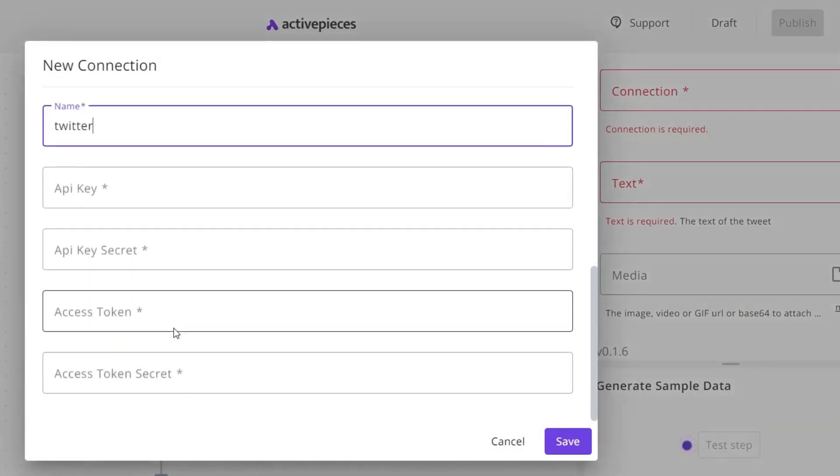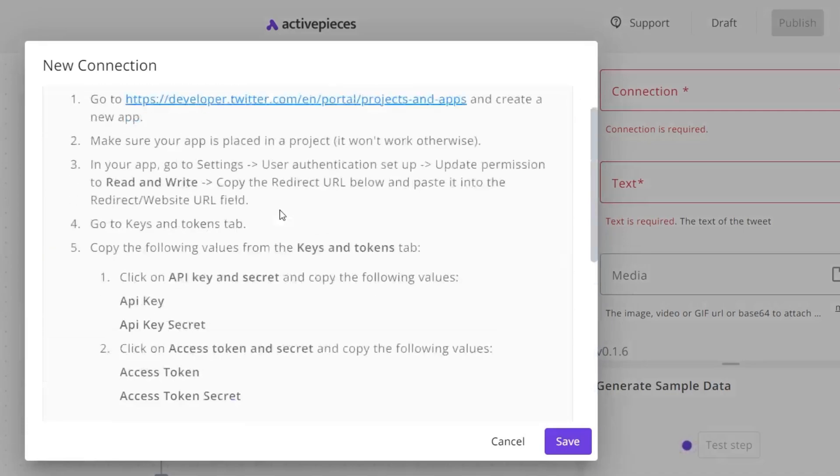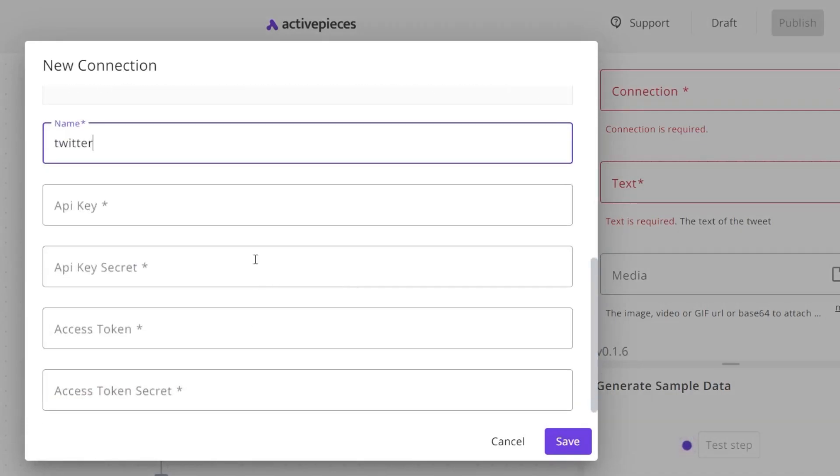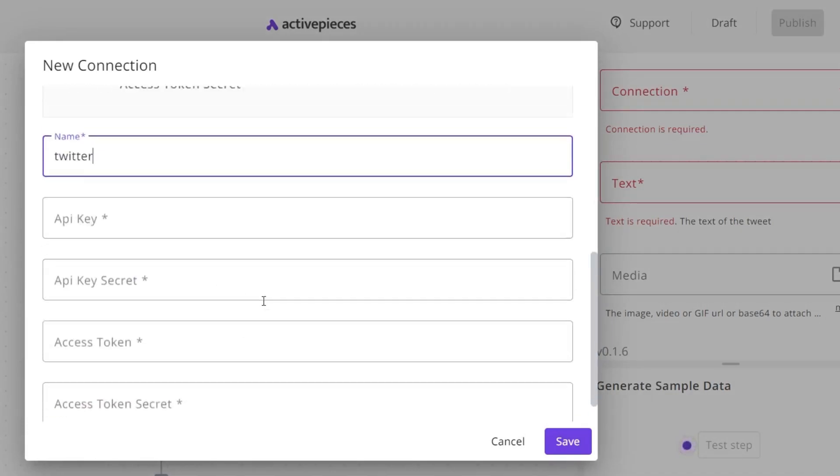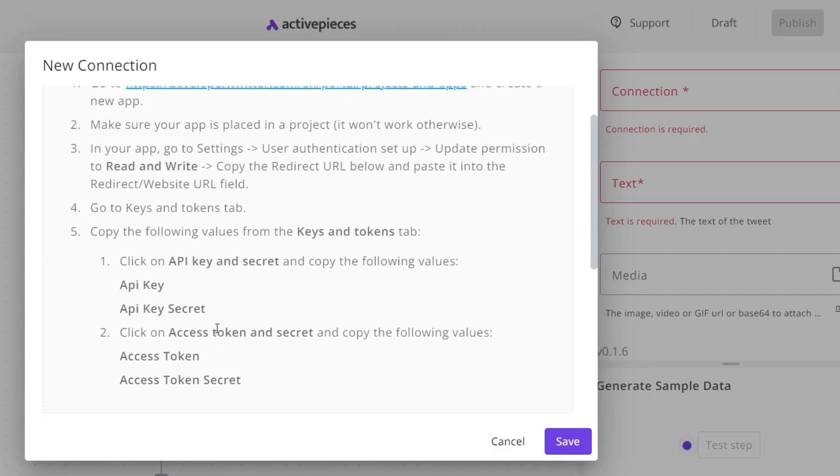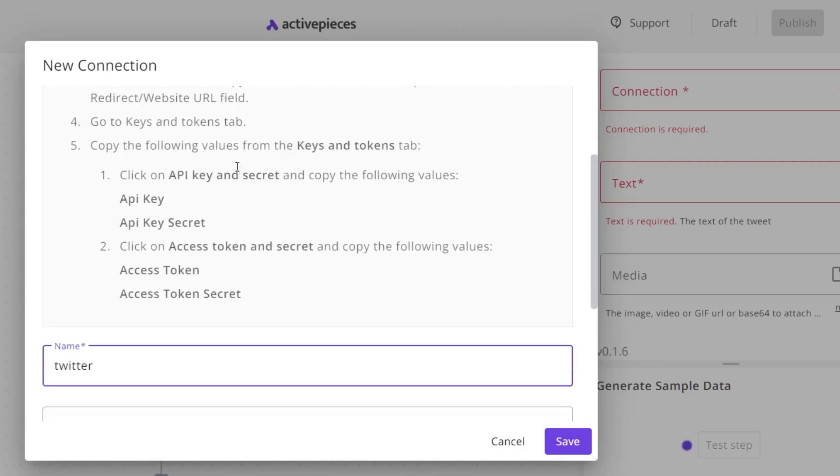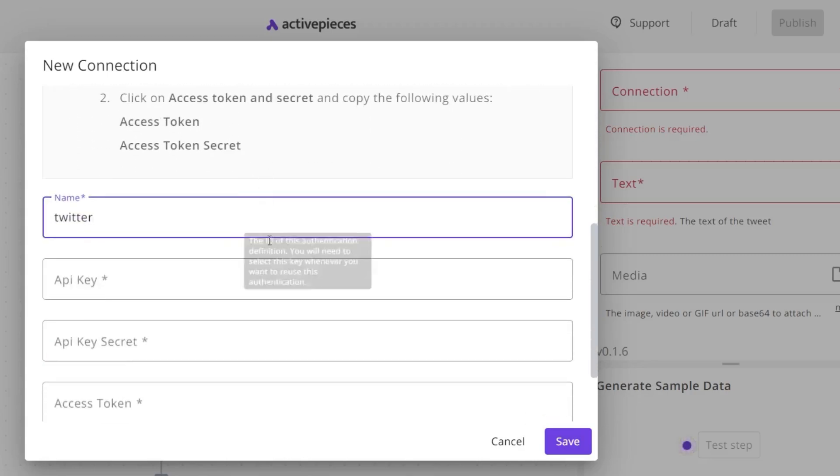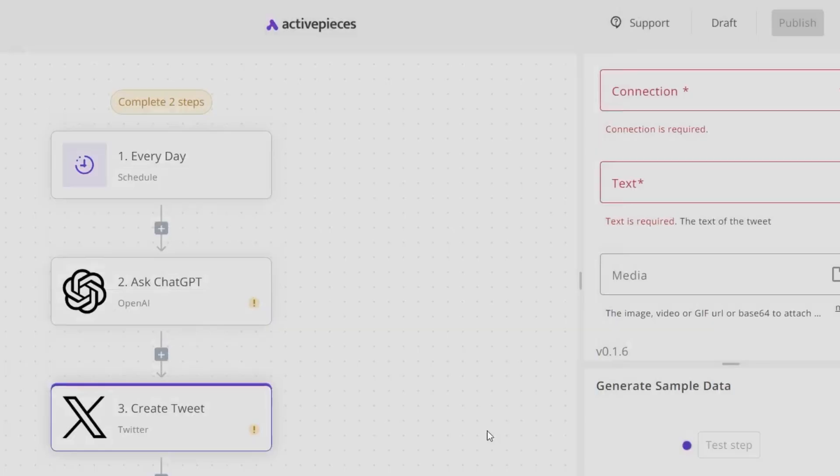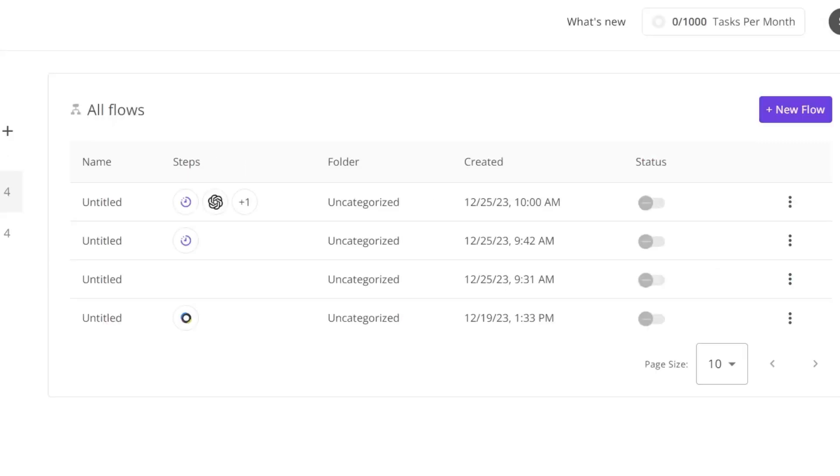And now I need to create the new connection. It will ask for the API key, secret key, token. There are steps you need to follow to fill out and get all this data. First step, it will ask you to go to this link, make sure your app is placed and all these things. Follow it, and after that you'll get the API key, secret key, and your automation will be done.